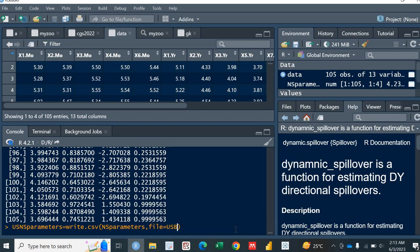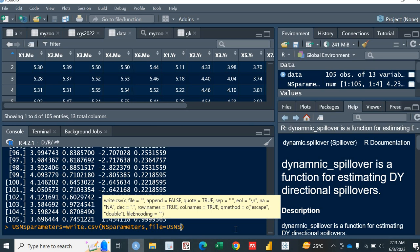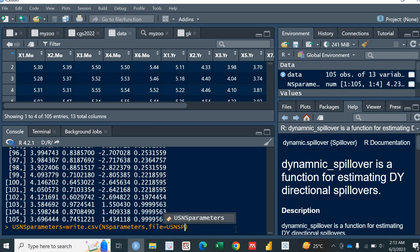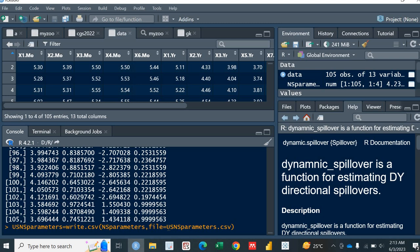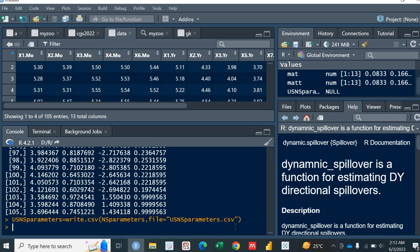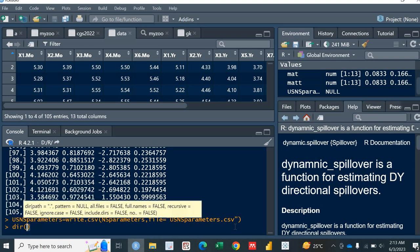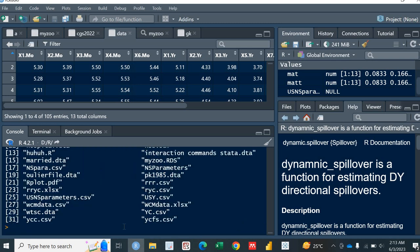So I am going to name it as US Nelson Siegel Parameters. US NSParameters, write.csv. Let me put it in the commas. US. So it has saved. It has saved in the library. So now if I check the directory, yes, I have this US NSParameter.csv.